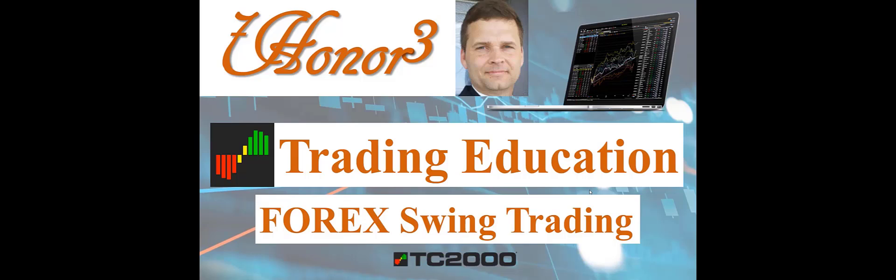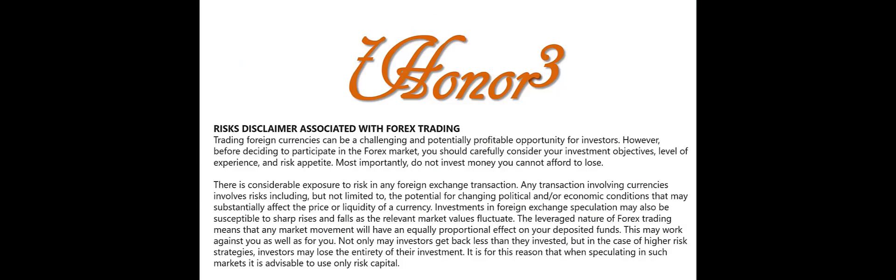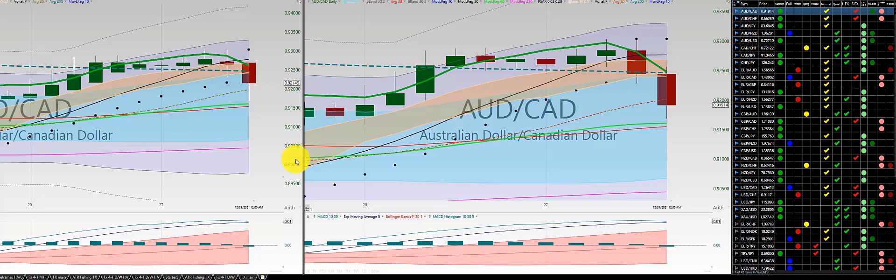Hello everyone, I am Dr. Eric Morrison. This is 703, and I'll be covering trading education, more specifically Forex swing trading using the TC2000 platform. This is the Forex holiday review for the past two weeks, for Christmas and New Year's.